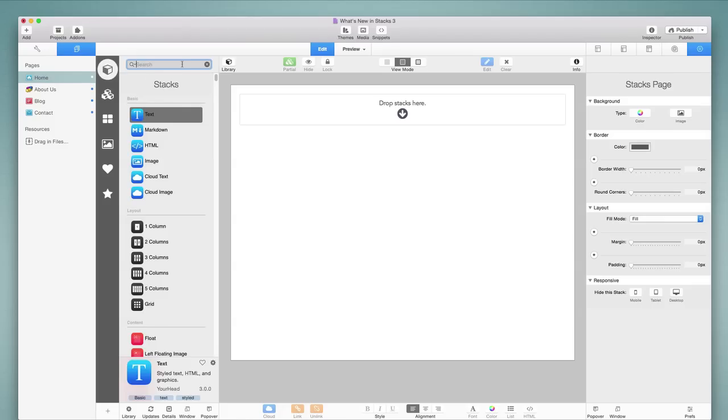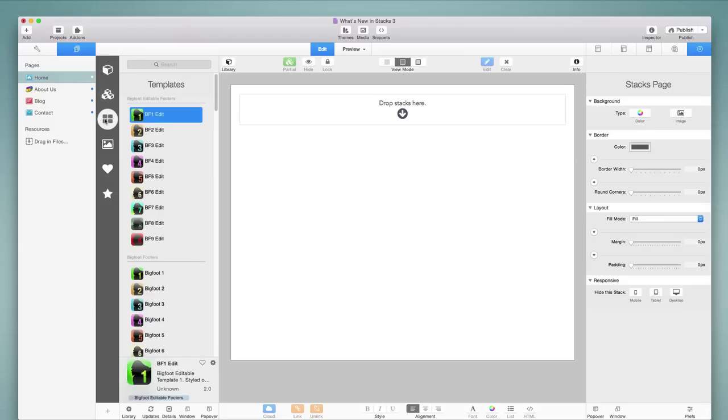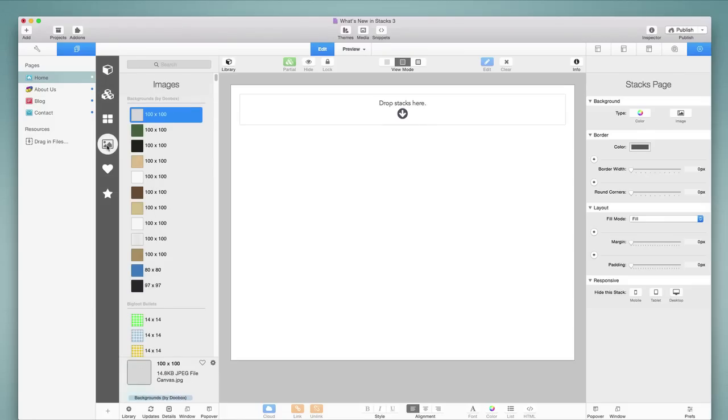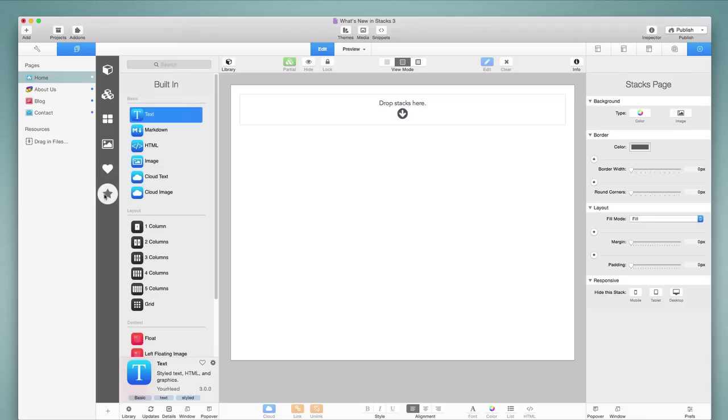Now, of course, we have the search function above, but there's also a number of other options available to the left. We have different categories of Stacks. We have Partials, which we'll discuss in a moment. We have Templates. We have Images, which used to be media. We also have Favorites. And we have the built-in Stacks.